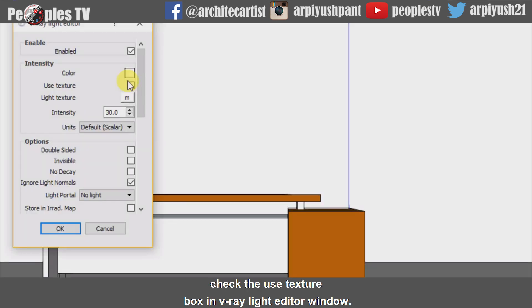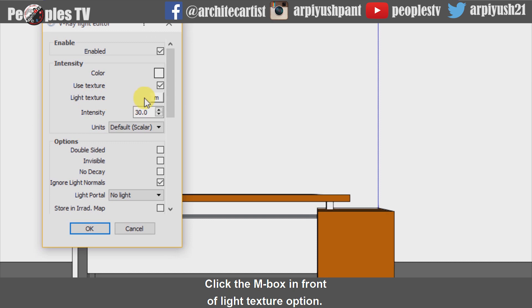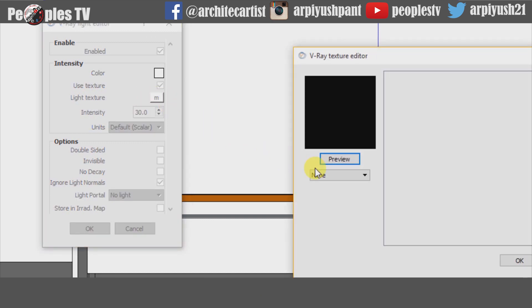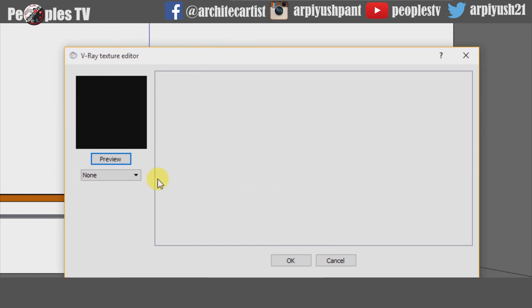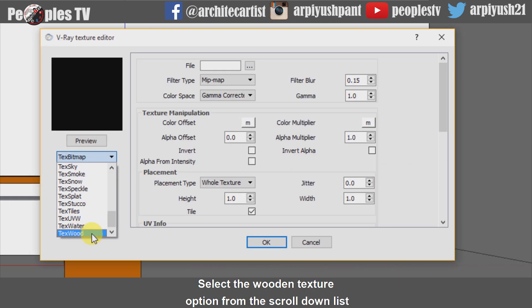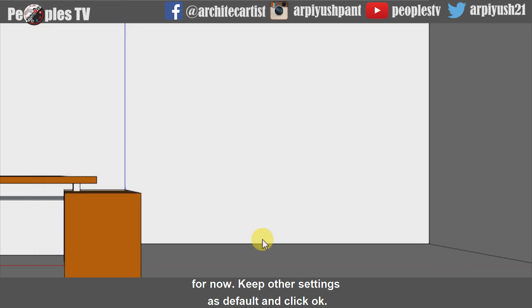Now let's add texture to the light. Check the Use Texture box in the V-Ray Light Editor window. Click the M box in front of the light texture option — a V-Ray Texture Editor window will pop up. Select the wooden texture option from the scroll-down list. For now, keep other settings as default and click OK.